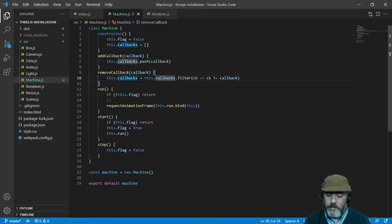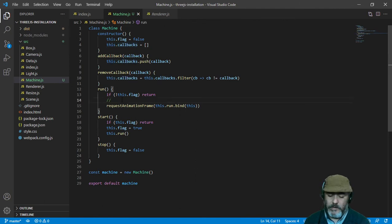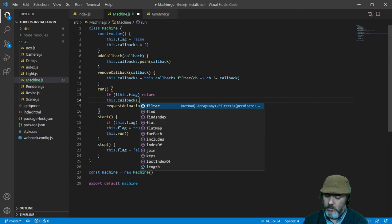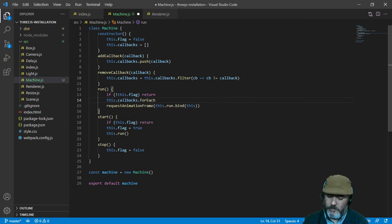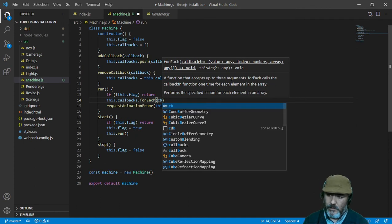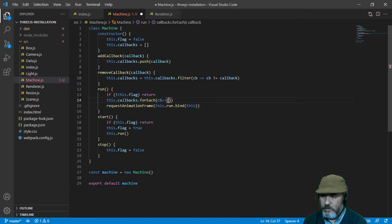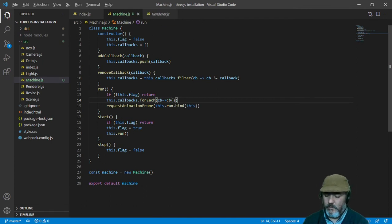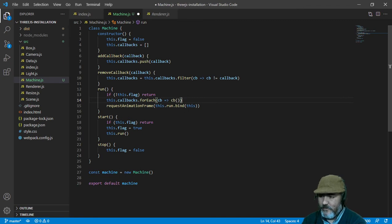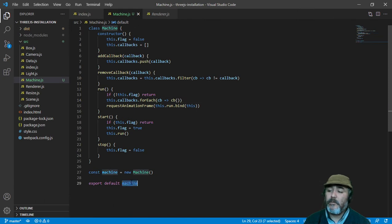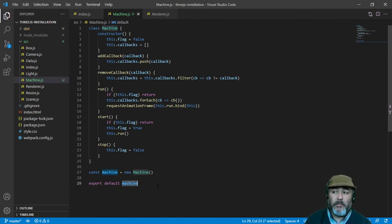Here, in the main part of the class, in the method run, we are going to iterate using forEach function of the arrays in order to execute every callback we have available in our array container. So that's all that we need in order to develop our loop machine.